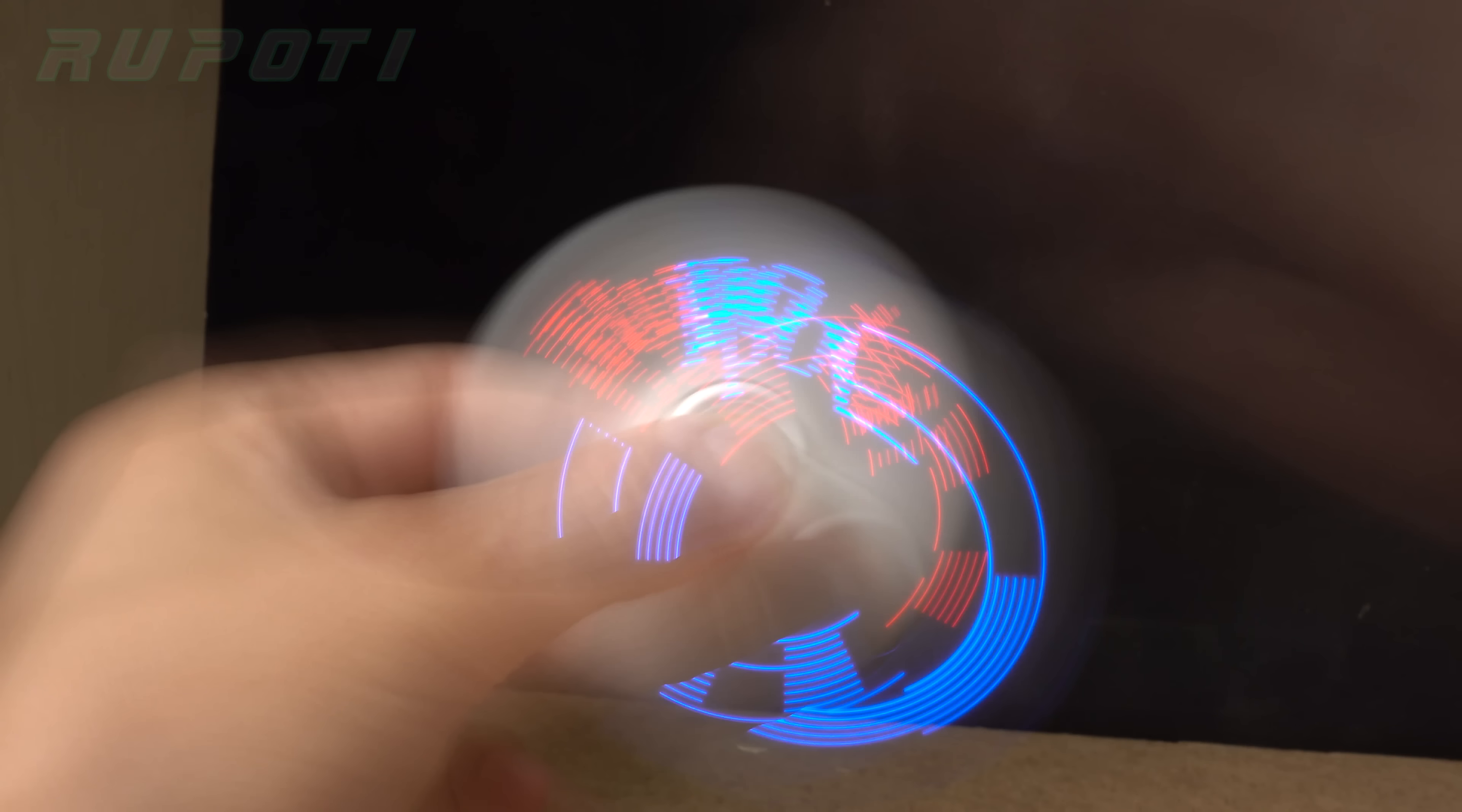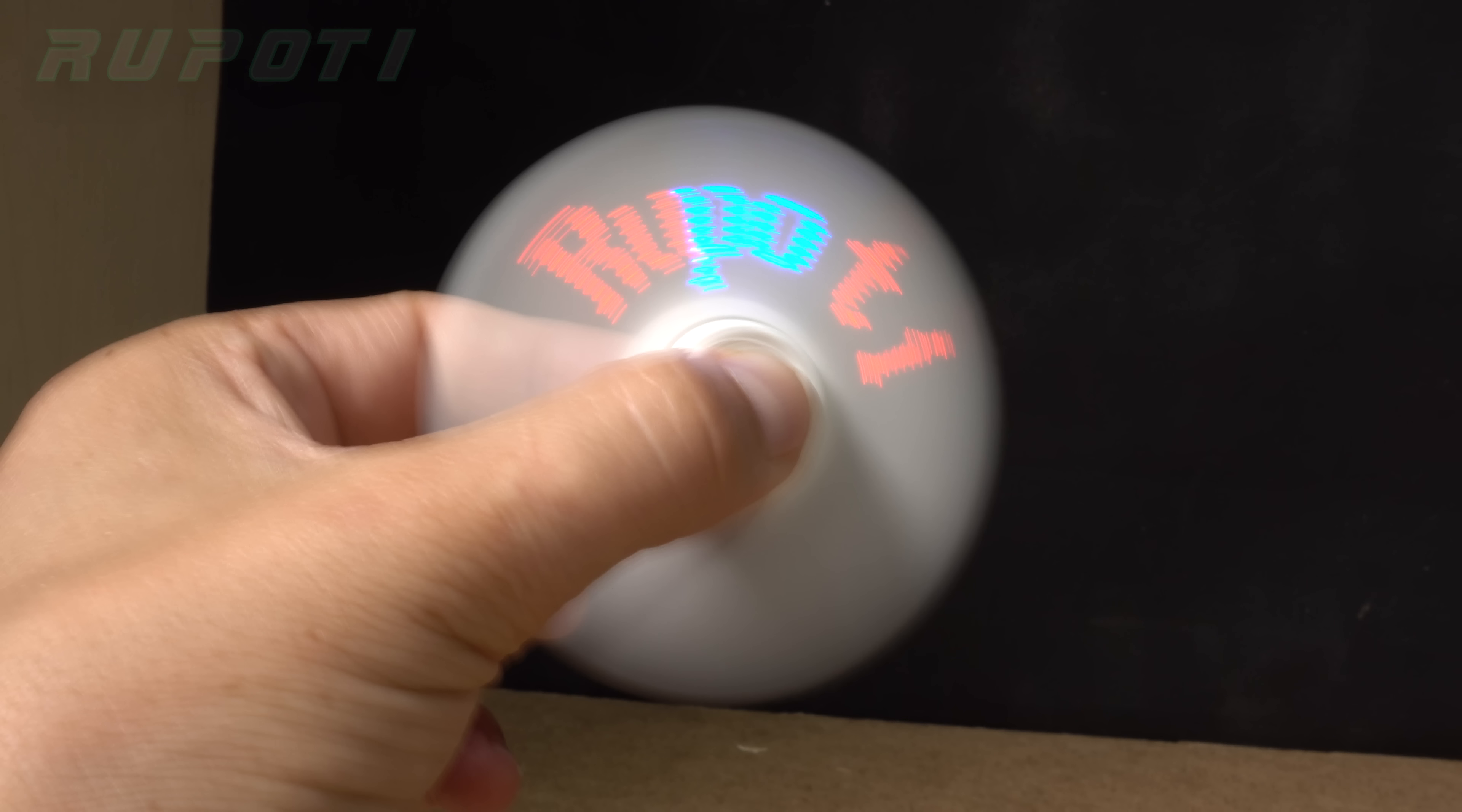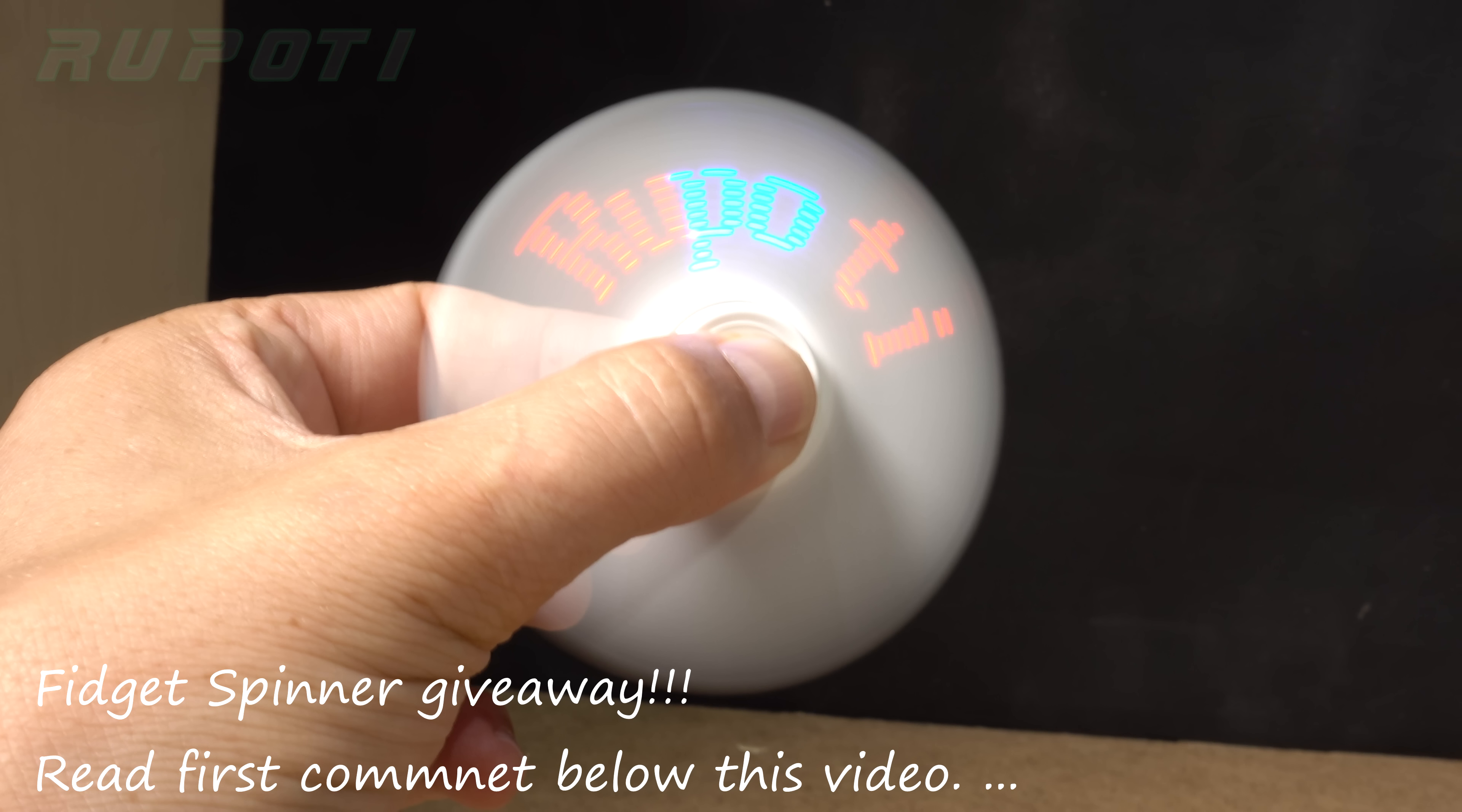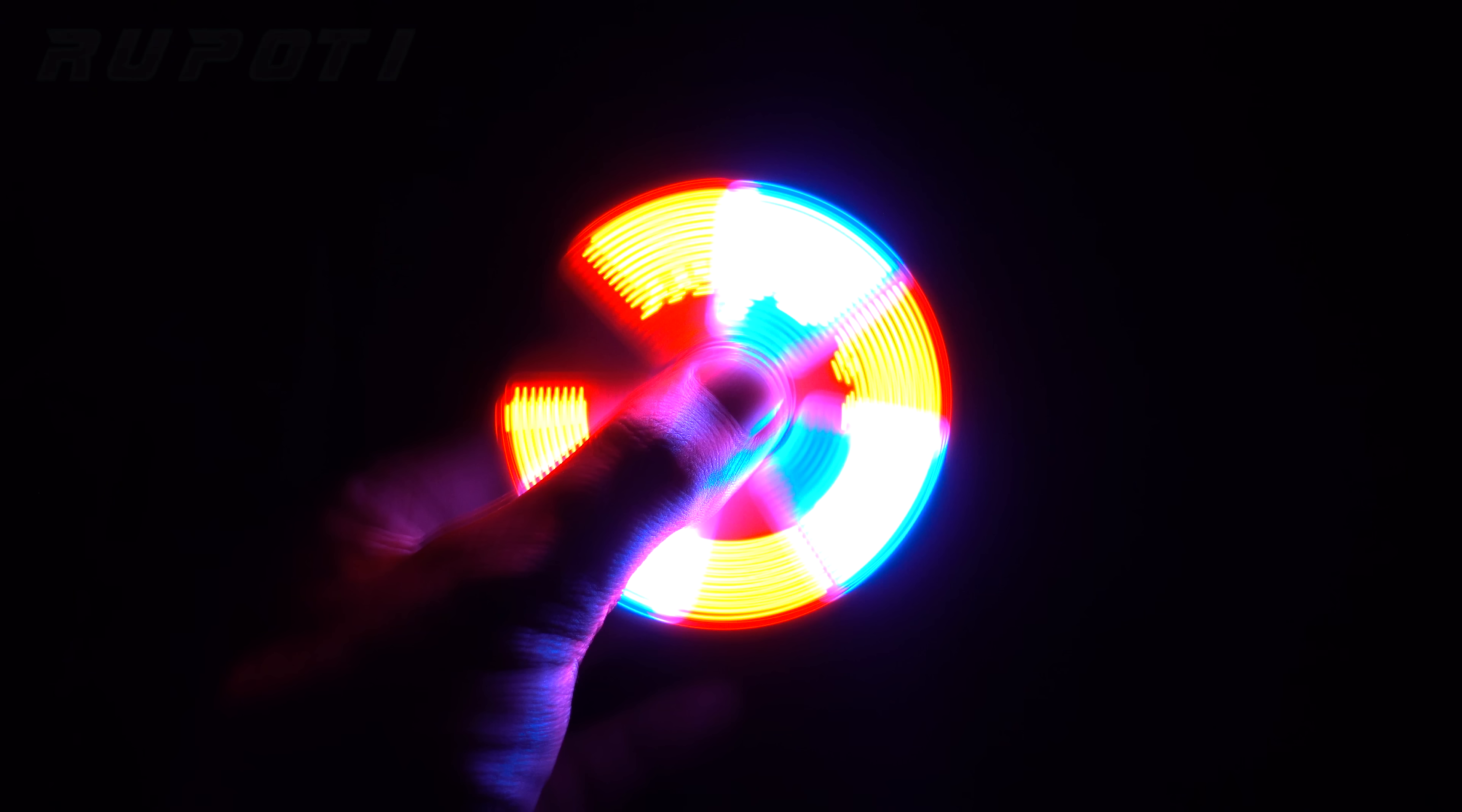Okay. If you want to buy the spinner, you can see in the description link to the shop. Thanks for watching. Goodbye. My spinner is dark.